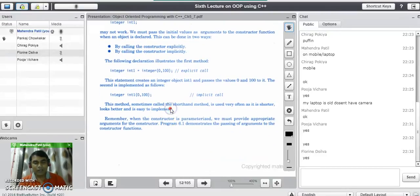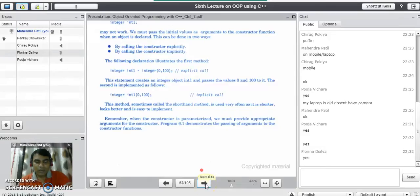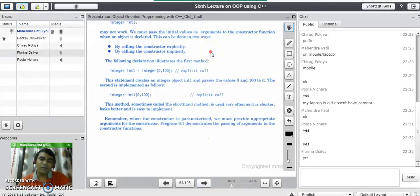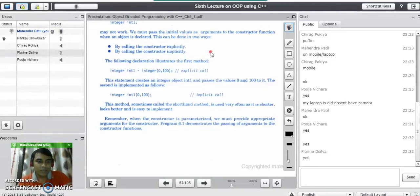A parameterized constructor is a constructor which takes parameters. A question that may be asked in an examination is: can a constructor be overloaded? Yes, because a function which takes parameters can be overloaded. So constructors can also be overloaded. We can have all three types of constructors in the same C++ program: default constructor, parameterized constructor, and the third type called a copy constructor.